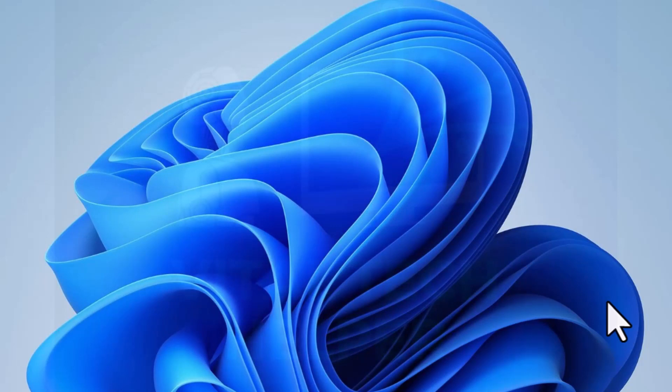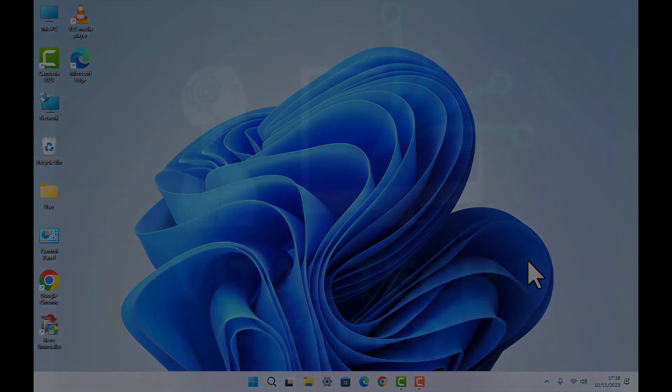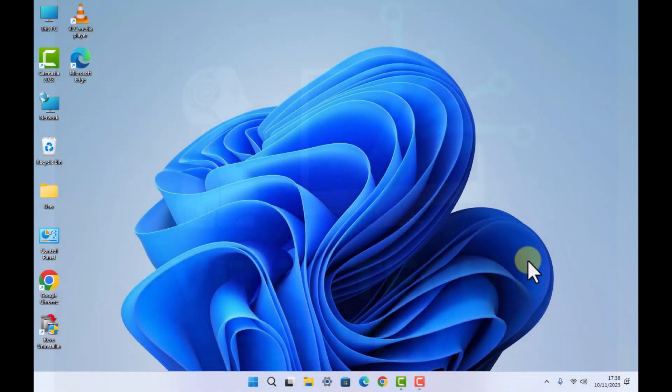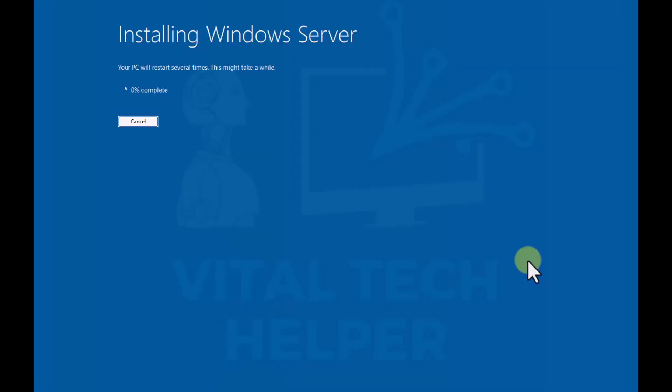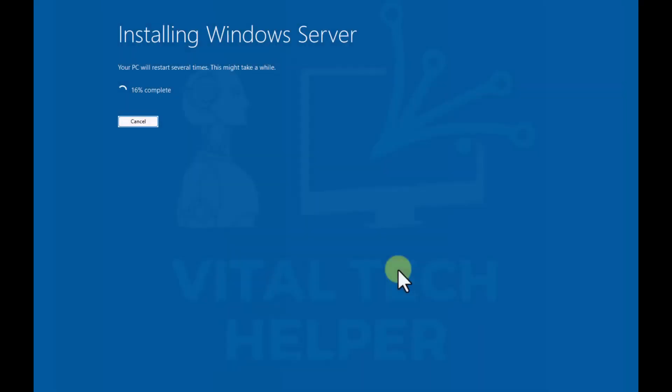Installing Windows Server it says, but that's misleading, don't worry about that as I said earlier. It does say underneath, your PC will restart several times, this might take a while.